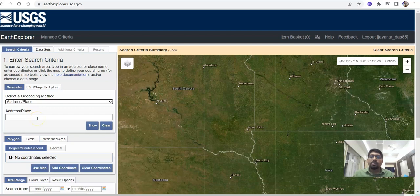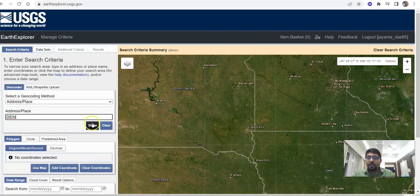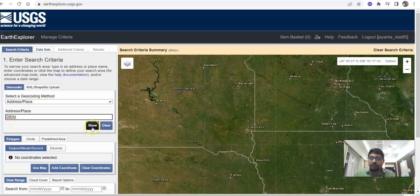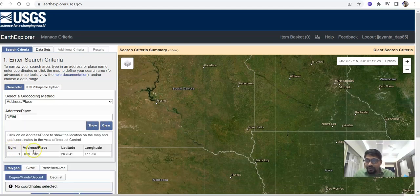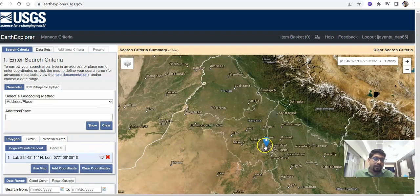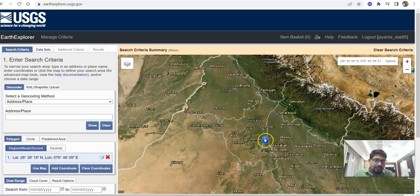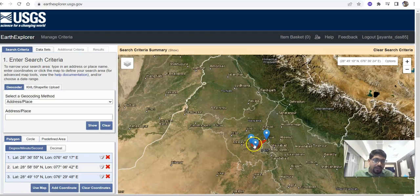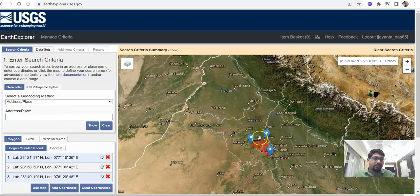You can easily find your area by the address space. Suppose you want to download Delhi — just type here 'Delhi' and click the Show button. The address suggestion will appear; click 'Delhi, India.' Now you can see Delhi on the map. If you want to download the whole Delhi area, you can drag the selection. Just double-click and drag to drop. You can also select the study area by clicking multiple points. I have successfully selected my study area.